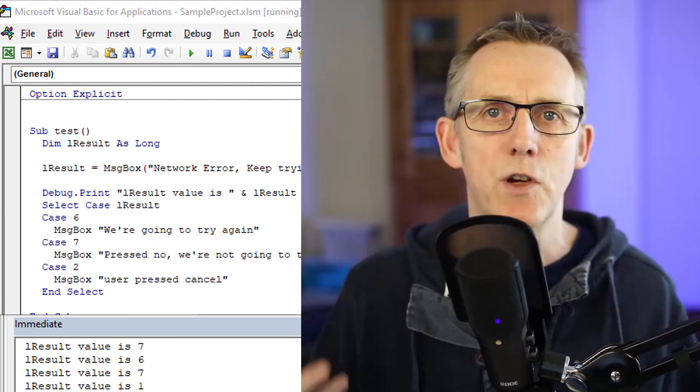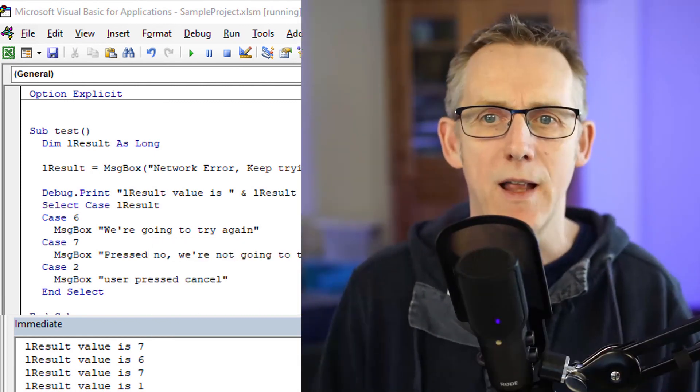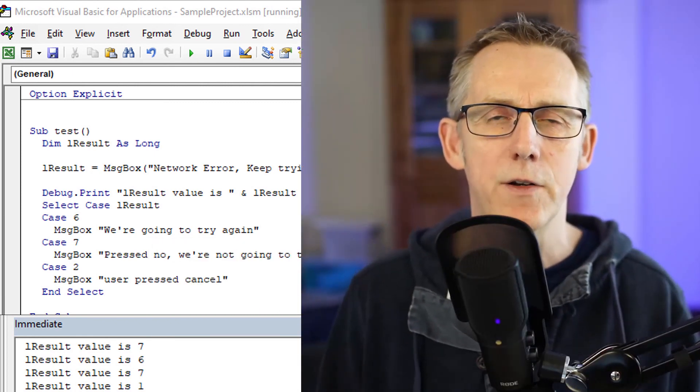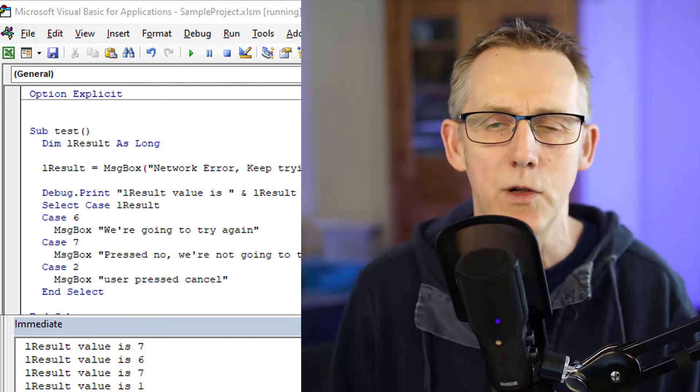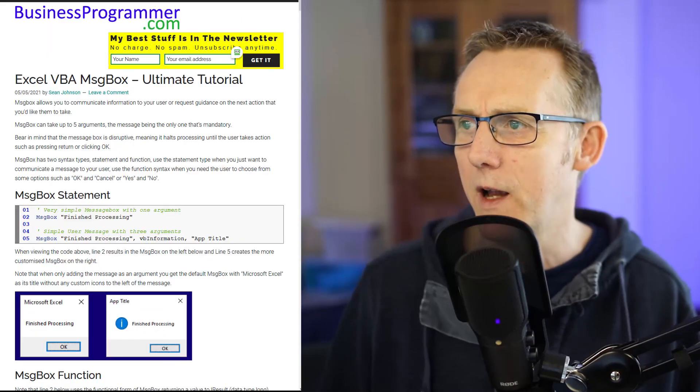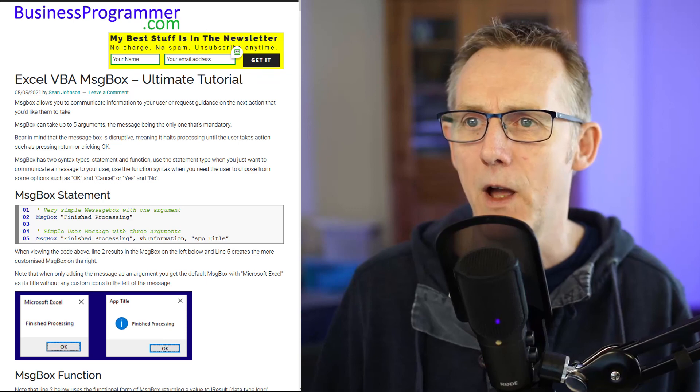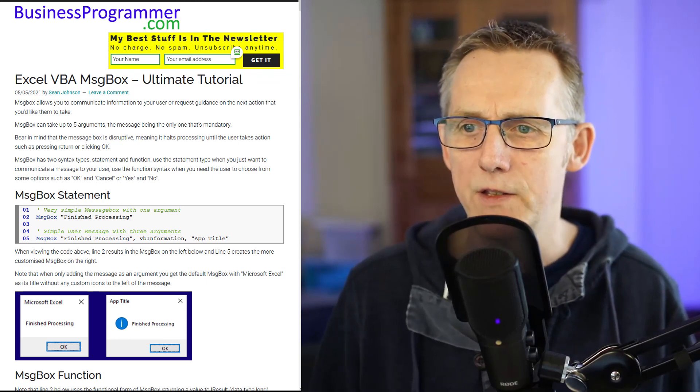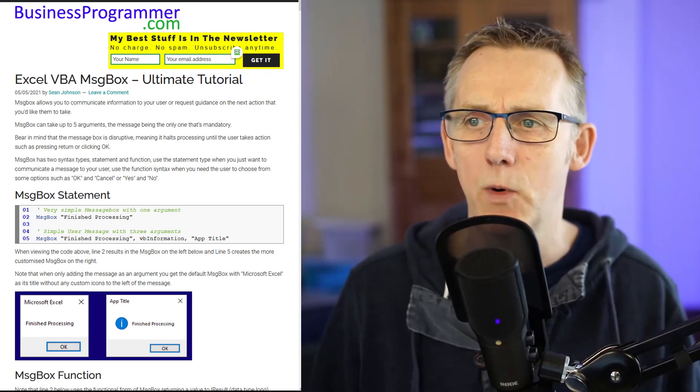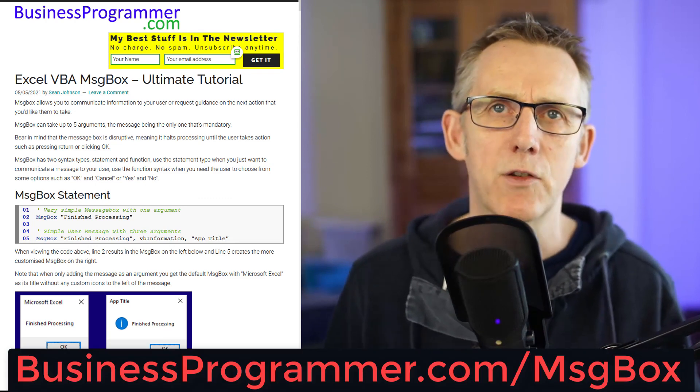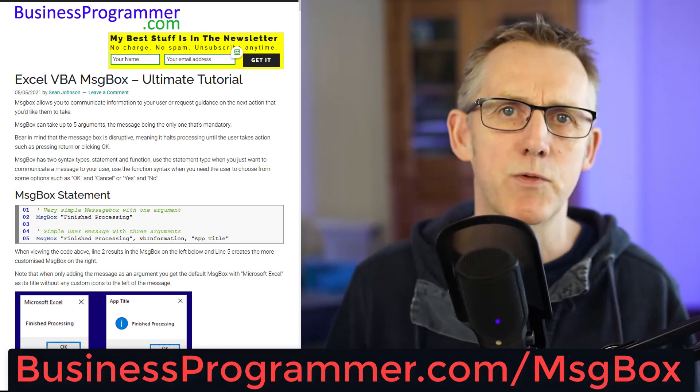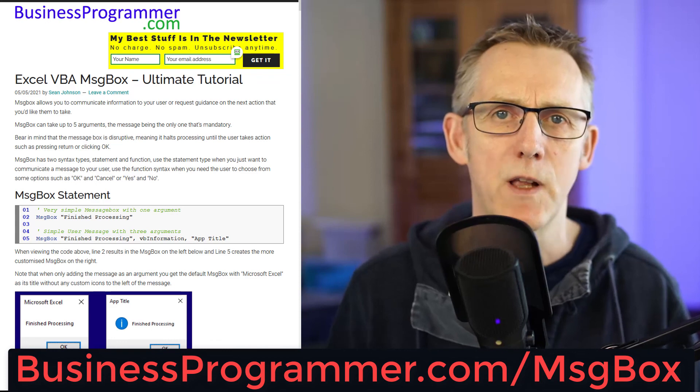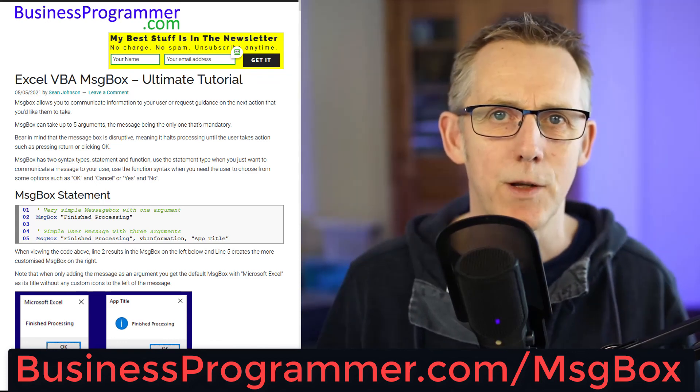And so you can see you've got a lot of options available to you with this. Also, I do have an article on businessprogrammer.com that explains all of this in ultimate detail where you can see the code and you can get to it easily via businessprogrammer.com forward slash message box. Thanks for watching.